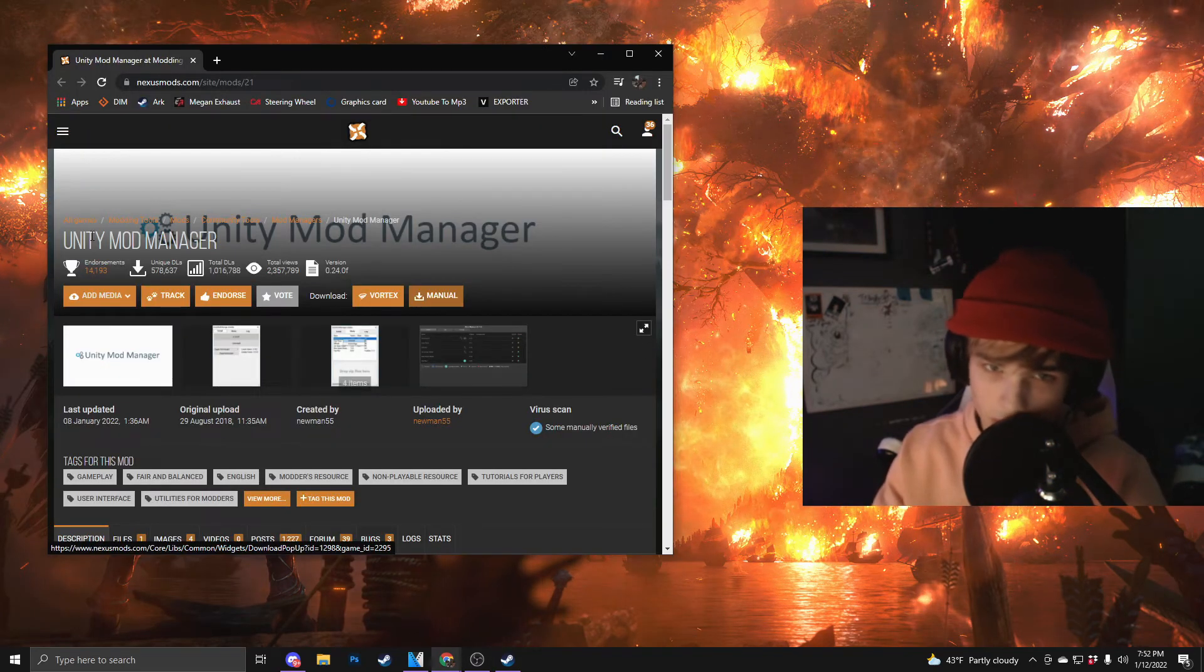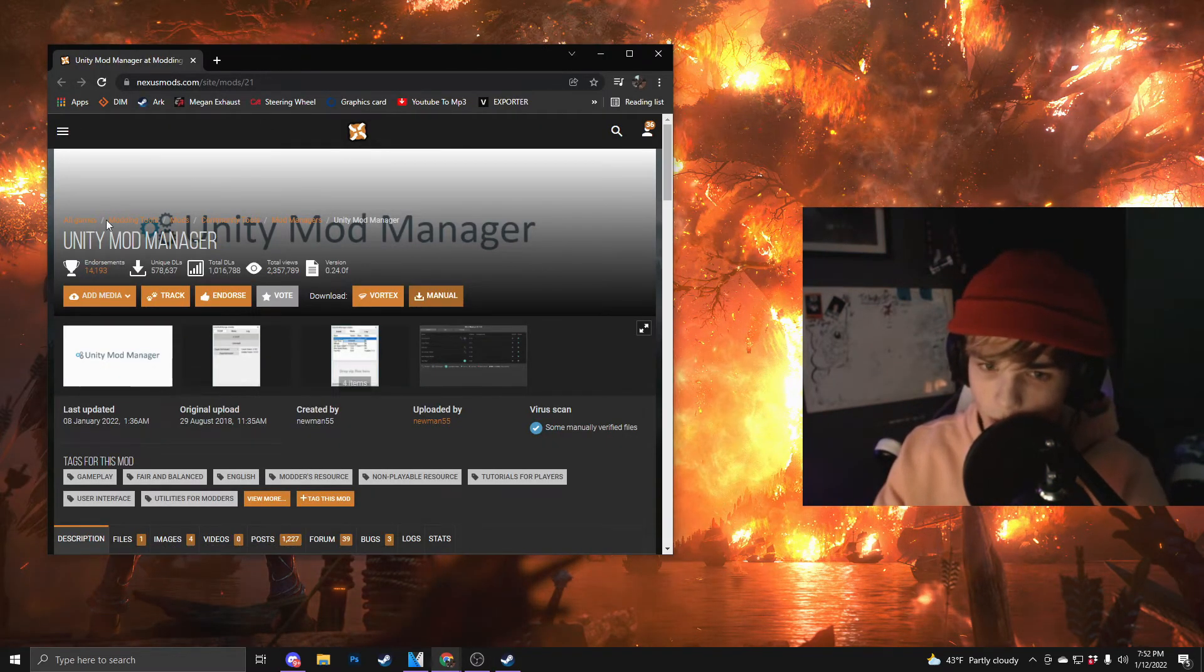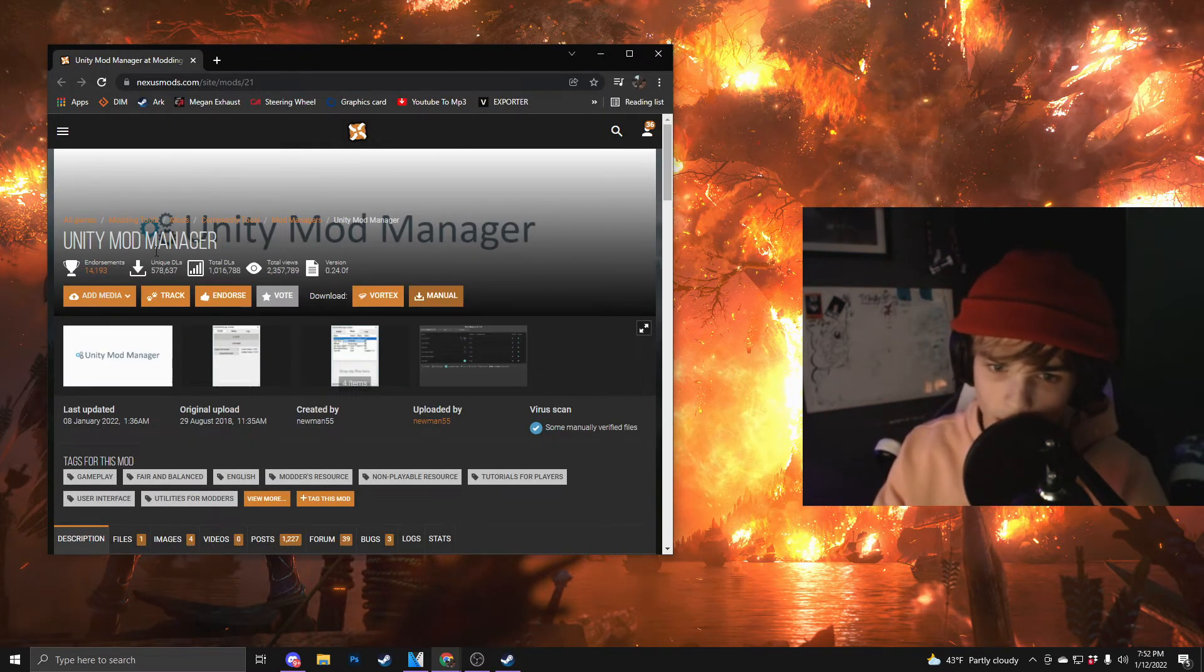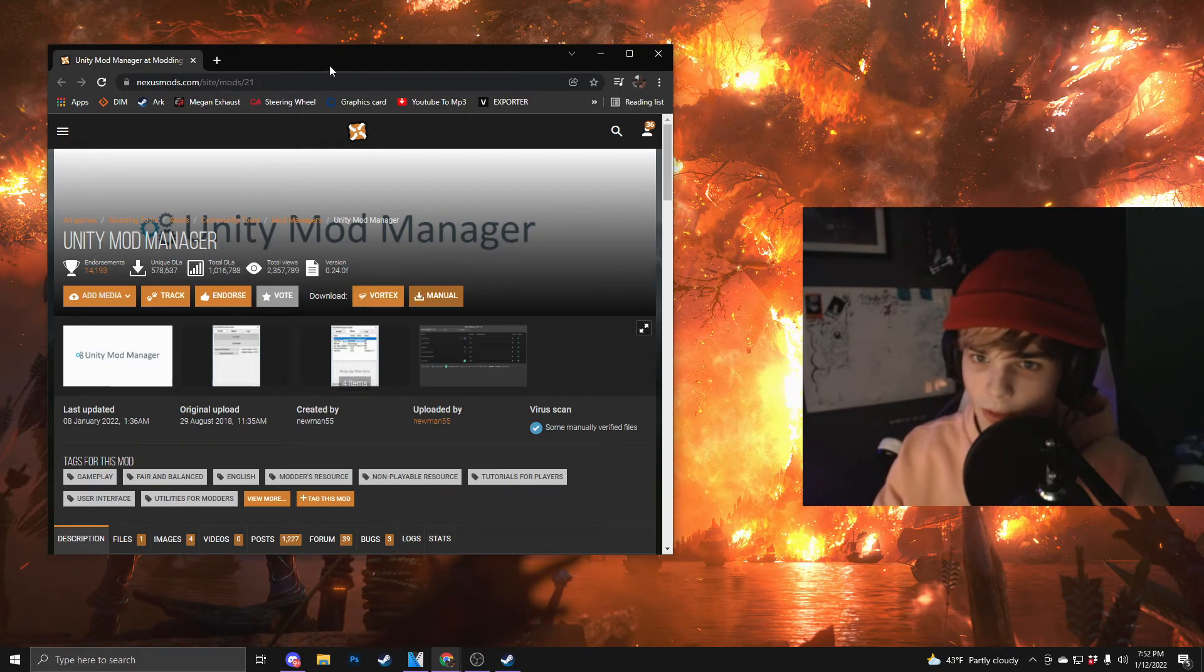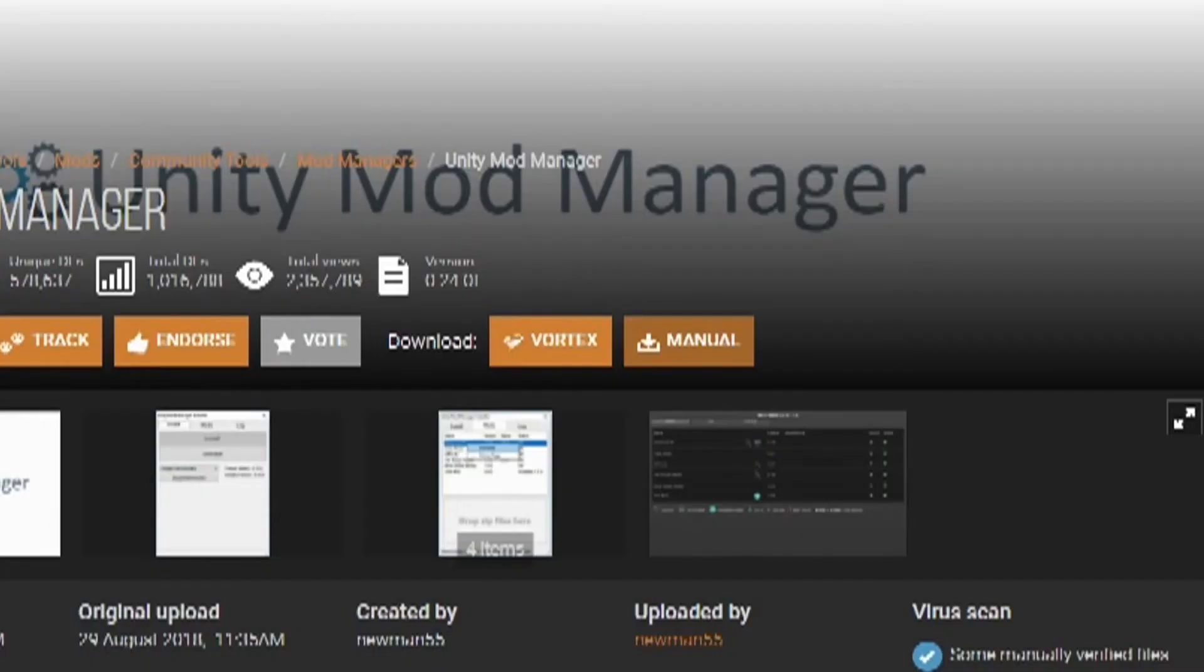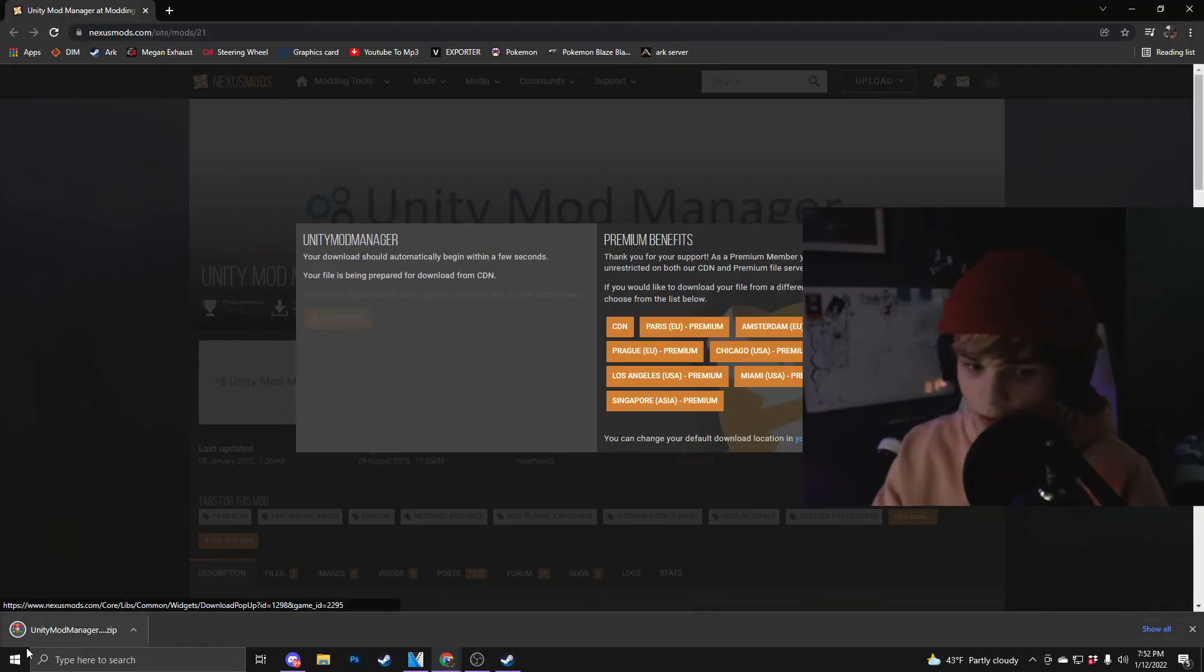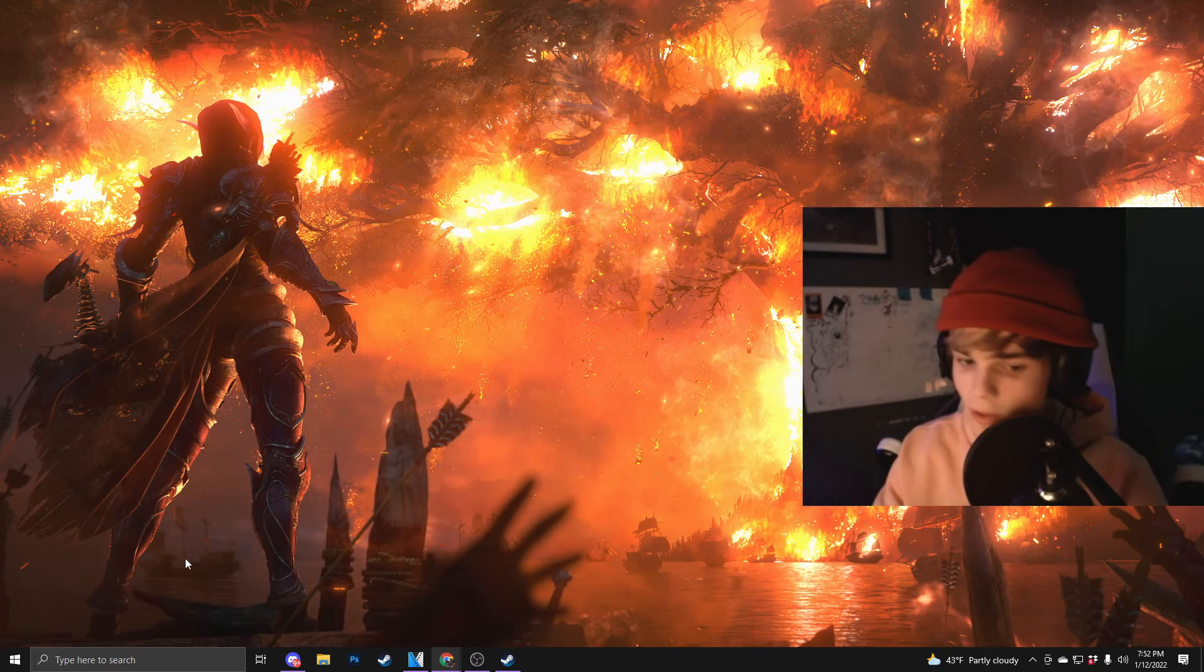First things first, you're going to want to go to the description below and click on the Unity Mod Manager. You're going to want to download this right here. It'll look like this. You can hit manual. It'll start downloading and get rid of that now.